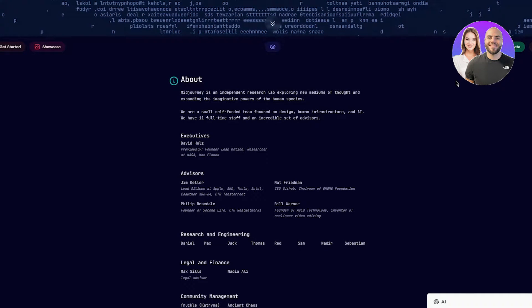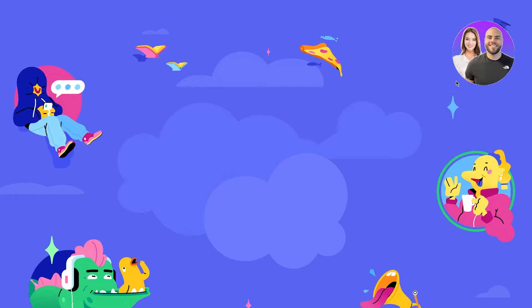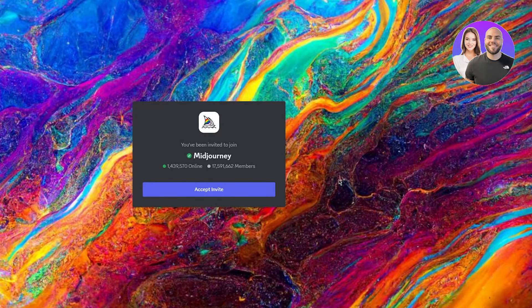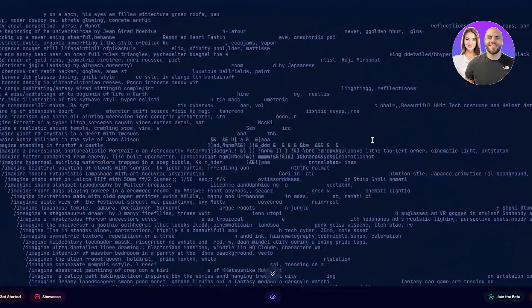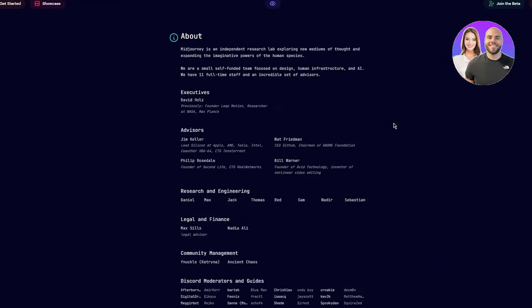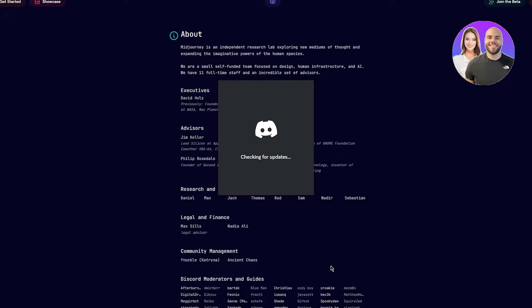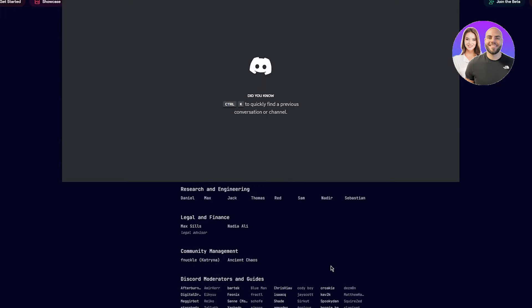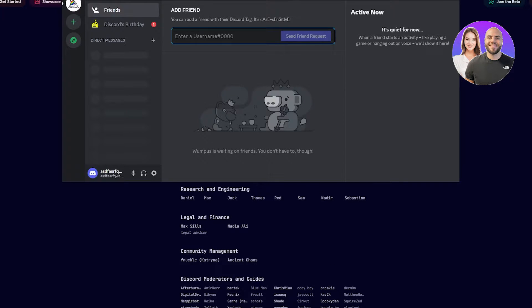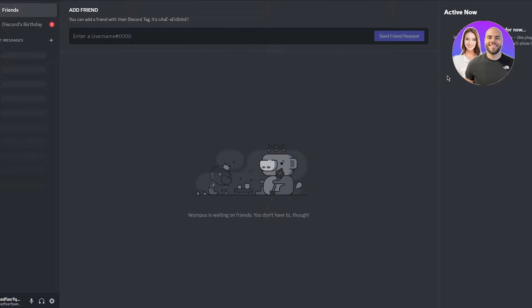Click 'Join the Beta' and it's going to load you in and give you an invite. I'm already in MidJourney so I won't be doing the accept invite step. Once you've accepted the invite and set everything up, you're going to open up your Discord, and from there is where the fun part starts.